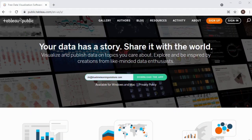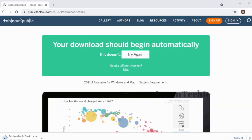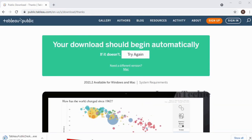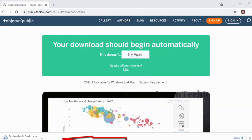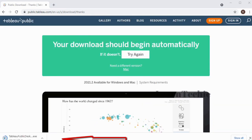This is the Tableau Public homepage. To begin the download, just enter your email address and click on the 'Download the App' button. It is available for download on Mac and also on Windows. The download has started on the bottom left-hand corner of my screen. I'll give it a few minutes to complete.